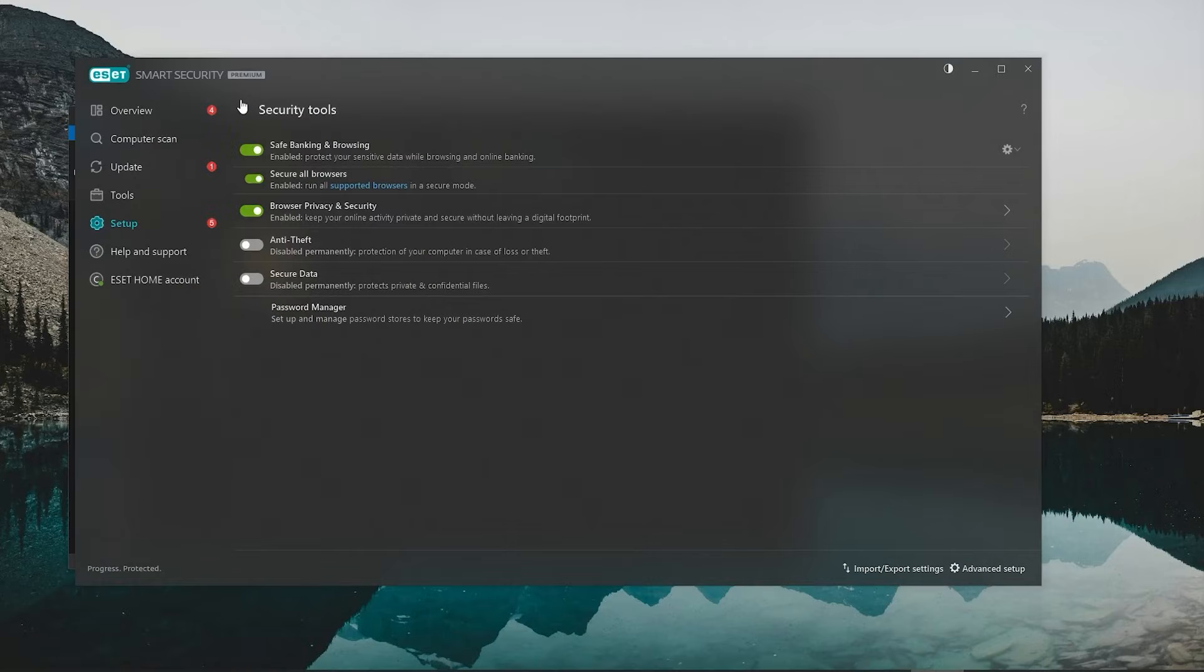On top of that, ESET takes your privacy seriously, with features like the webcam protection that alerts you if any app tries to access your webcam without your permission, which is a huge relief, as no one wants to deal with that kind of invasion.